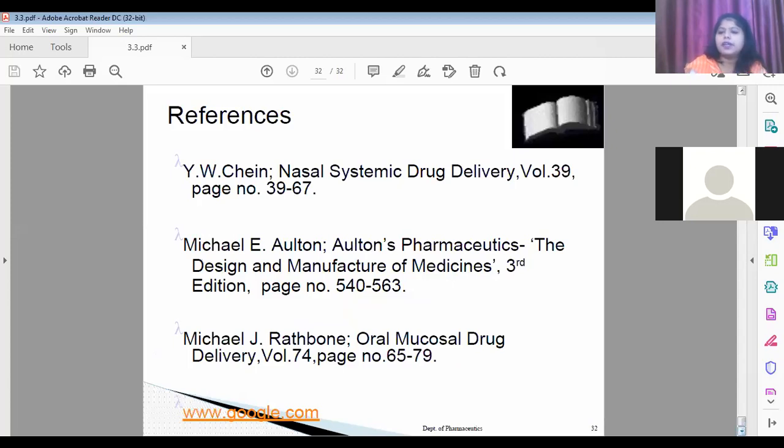We have completed the nasal pulmonary drug delivery system. A short video on the nasopulmonary system will now be shared.